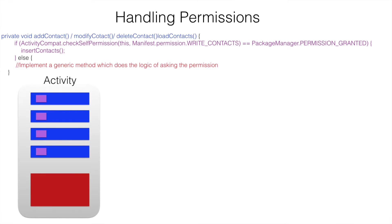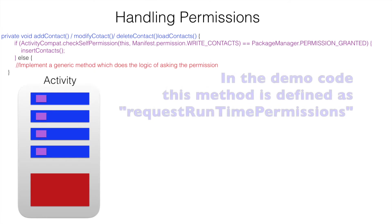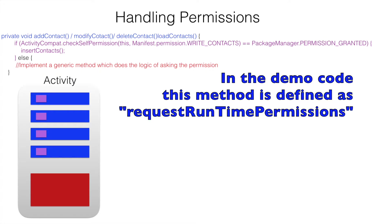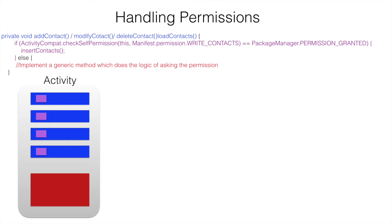To do that, we will write a generic method. Let us call it as a request for the permission or whatever that you feel more comfortable with. And then invoke that method every time you need to ask for the runtime permission.